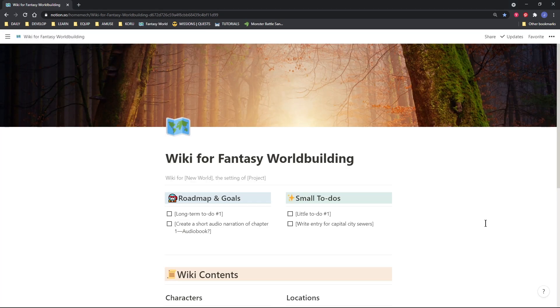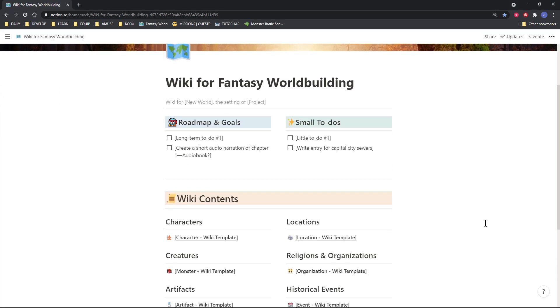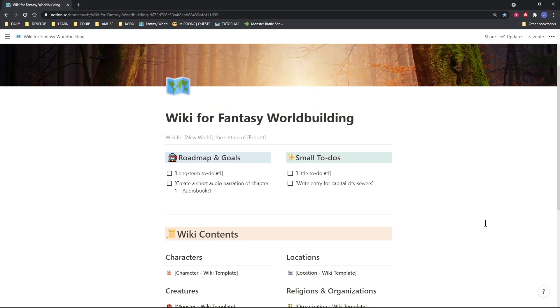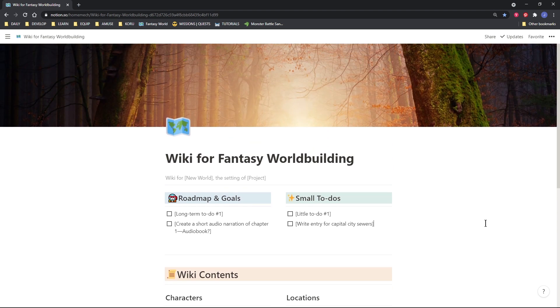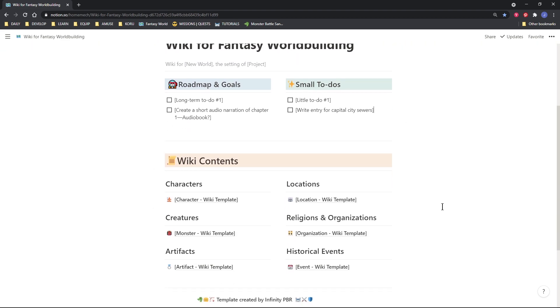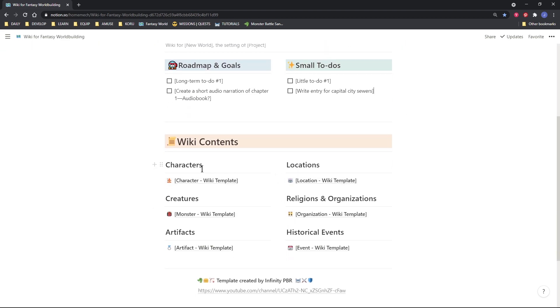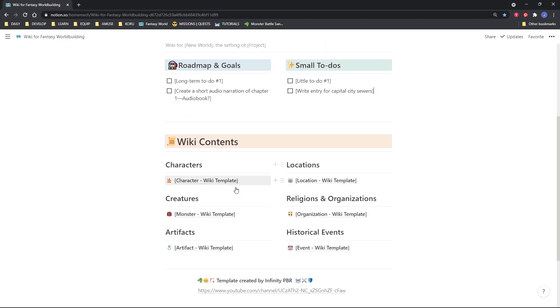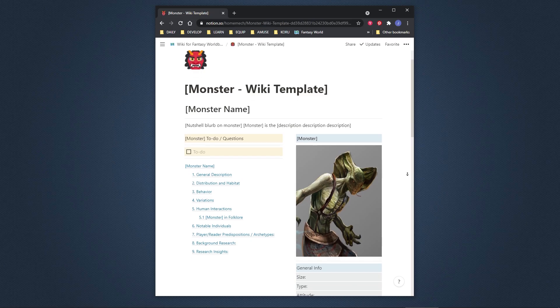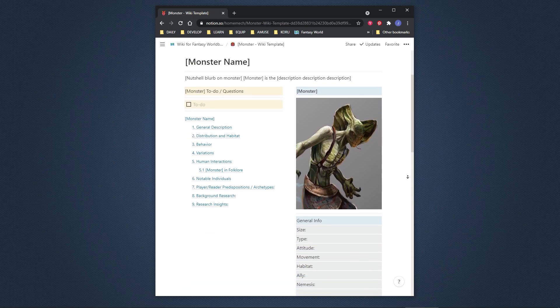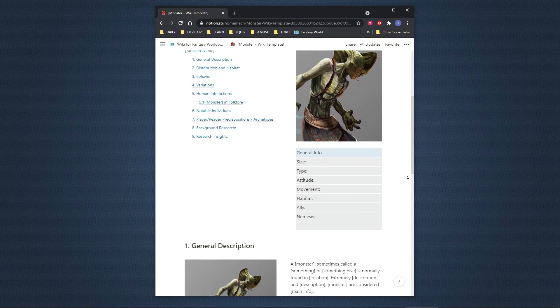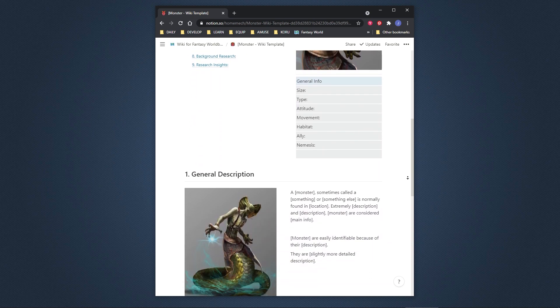It's pretty simple. I just wanted to get an outline together for different things in case you wanted to try this. At the top, I have formatted a couple to-do lists and below are the contents of the wiki, separated into characters, locations, creatures, religions, artifacts, and historical events. And the format of each is just what you'd expect from Wikipedia.